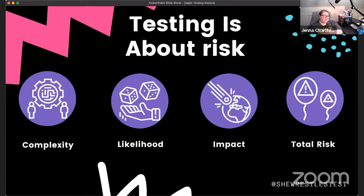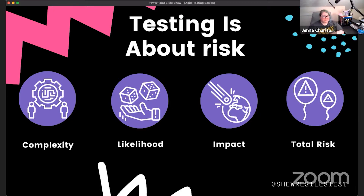I worked for a company in the telematics industry that had externally customer-facing APIs, and primarily what I did was API testing. One day I had a little bit of time and decided to do some exploratory API testing with Postman.